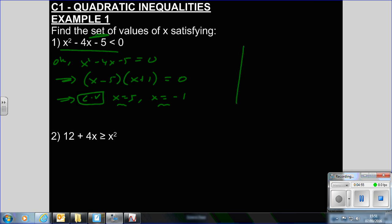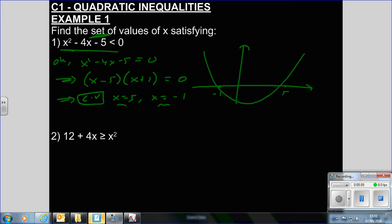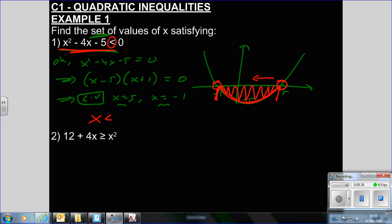To work that out we use a quick graph. If X is minus 1, that's there. X is 5, that's there. We know it's a positive quadratic. The critical values are X equals 5 and X equals minus 1. We're trying to find where this graph is less than 0. Everything in between is when the Y value is below 0, and it says less than, so it's not inclusive.